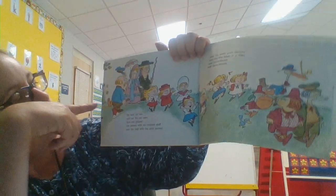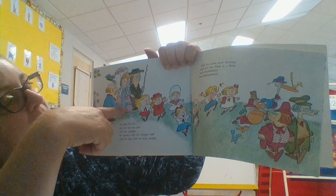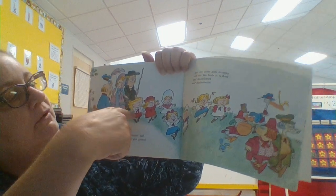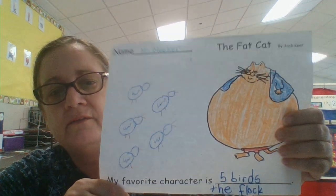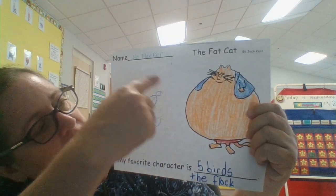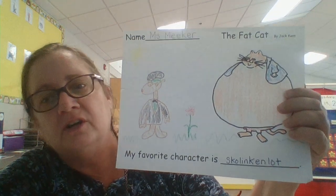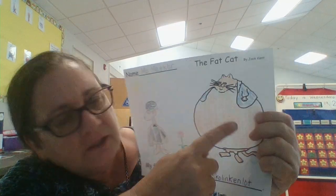Remember, our characters are the fat cat, the woodcutter, the lady with the pink parasol, the parson with the crooked staff, the seven girls dancing, the five birds in a flock, Skohottentot, and Skoholentot. When you find your favorite character, do your very best picture. Let me show you a couple of examples. My favorite character was the five birds in a flock, so I made five birds over here and I colored in my fat cat. Here's another idea — in this paper my favorite character is Skoholentot, so I drew a picture of Skoholentot here and colored the fat cat.